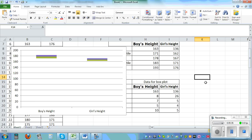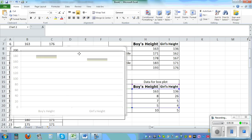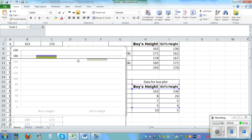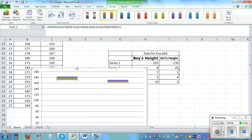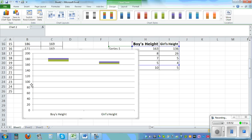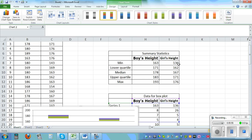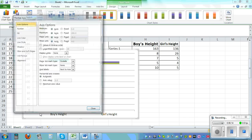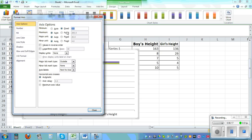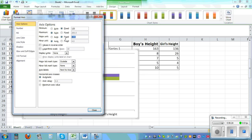Now we're almost there. The minimum is 136 and the maximum is 193, so we can go from 120 to 200. Right-click the Y axis, Format Axis, set the minimum to fixed 120 and the maximum to 200, with a step of 10. This gives you a better scale and the boxes look bigger now.